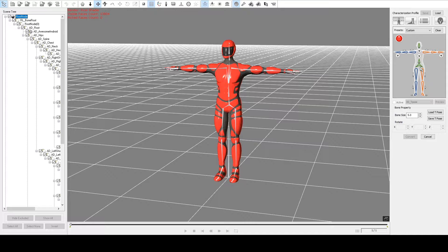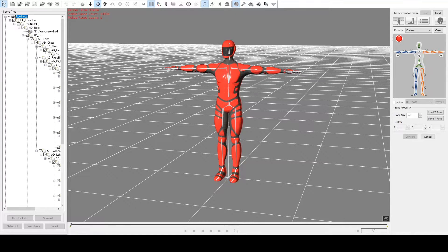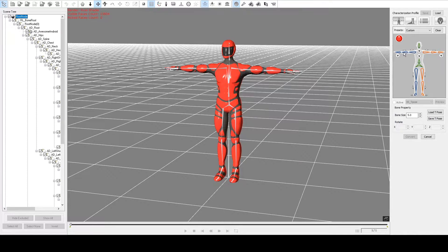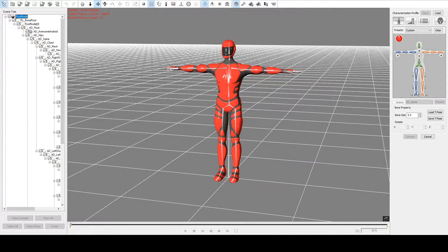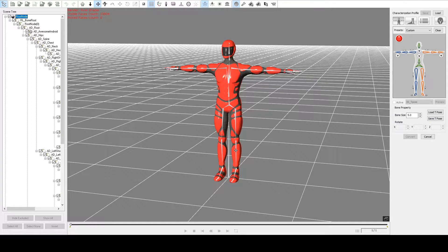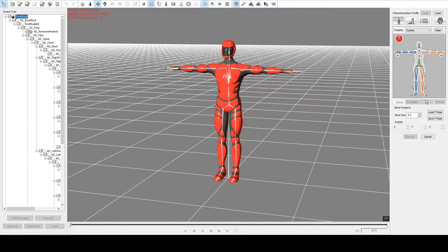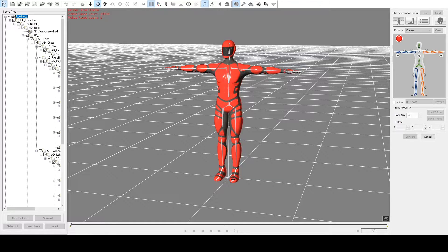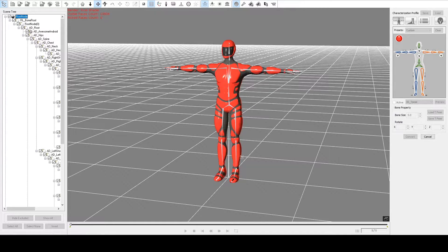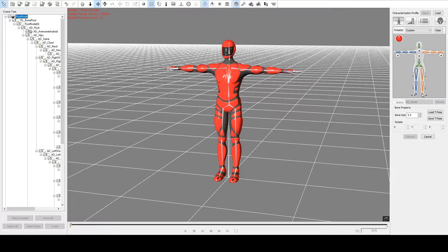Now this is the template system, where each of these bones represent a bone on the standard IClone skeleton. So we need to map these so that the android man's bones map to this template. To do this, you click on each bone, and you select the corresponding bone on the model that you're importing.